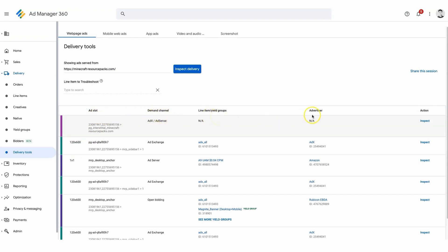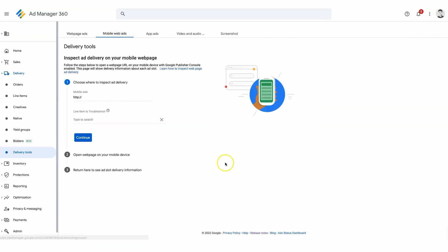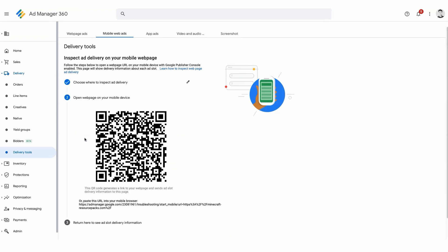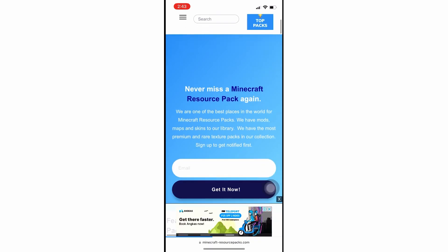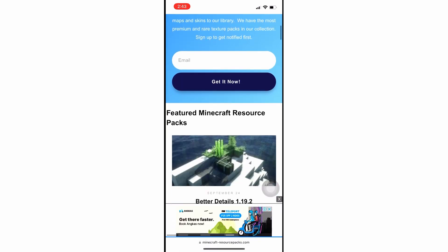Now let's move on to troubleshooting mobile web page ads. The process is similar to web page ads. Paste the page URL, click on continue, and a QR code will be generated. Scan this QR code using your phone to access the web page in mobile view.